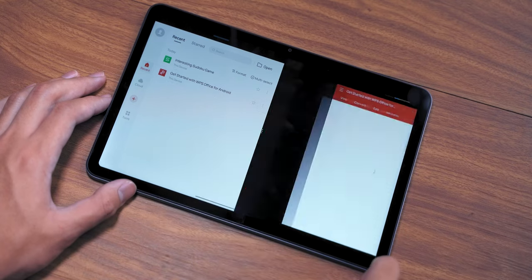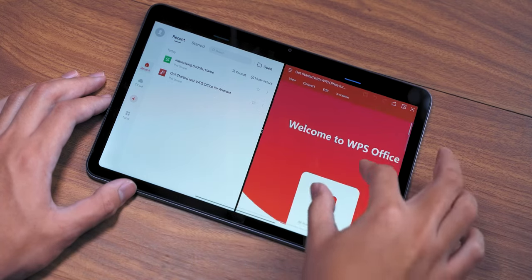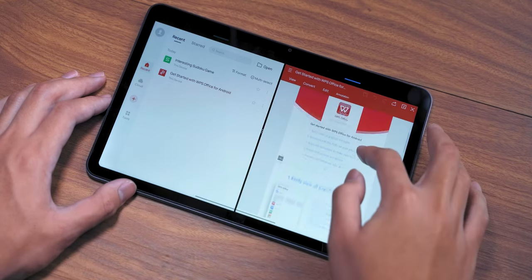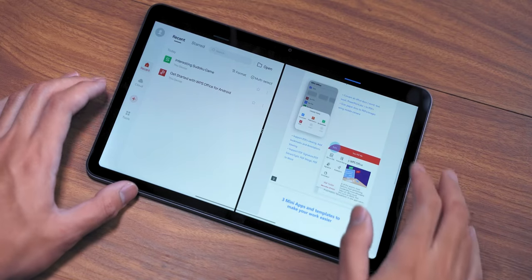However, it did work with WPS Office, with one part of the screen allows us to type while the other shows the menu.